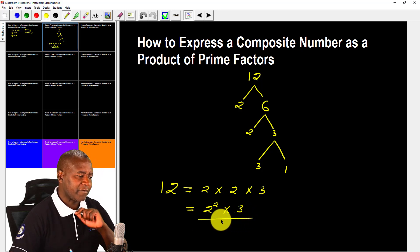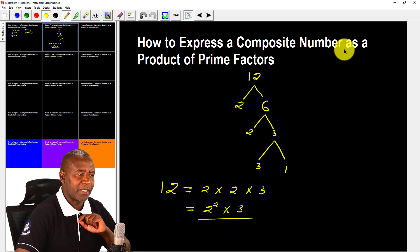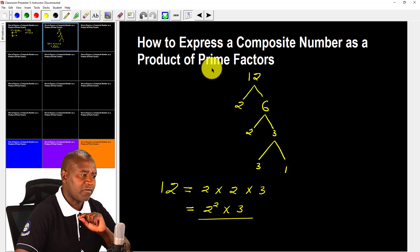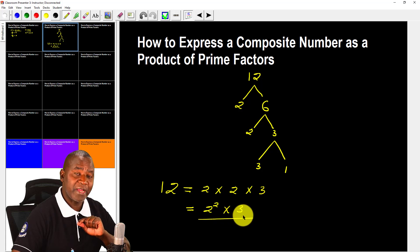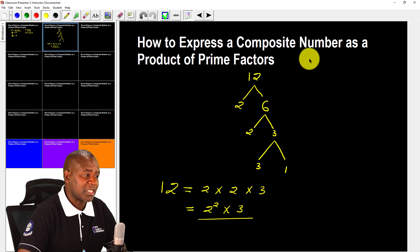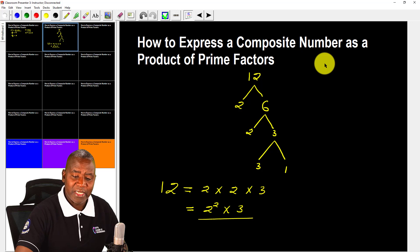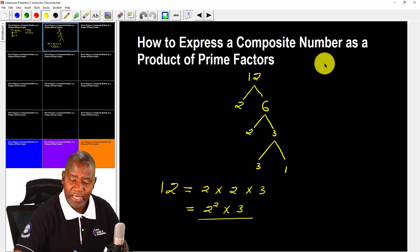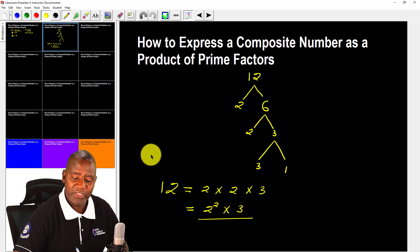Here I have written 12 as a product of its prime factors: 2 squared times 3. These are prime factors — 3 is a prime factor, 2 is a prime factor. That is what we mean by expressing a composite number as a product of prime factors. Now let's look at some examples from Exercise 2.1. Let's start with the first one: number 30.